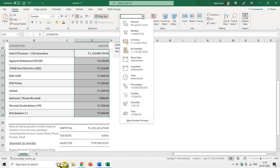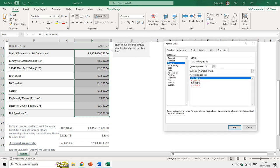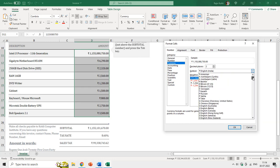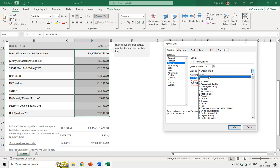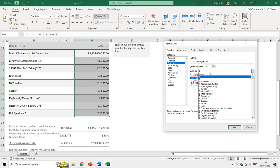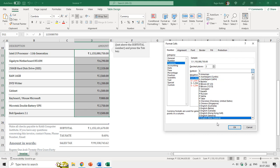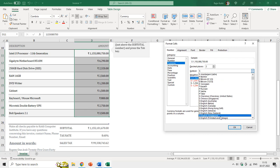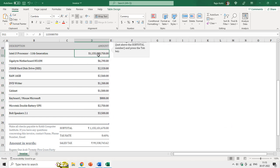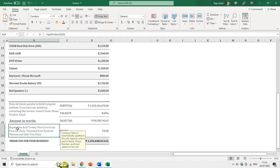You can also change the currency format in a particular worksheet by going to More Number Format, and under Currency, if you click the symbol list you will find many symbols for different countries. I'll go with dollars now and hit OK.